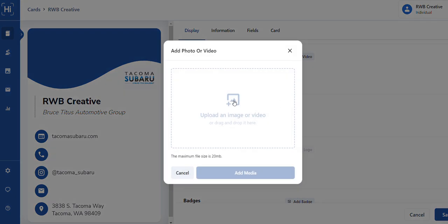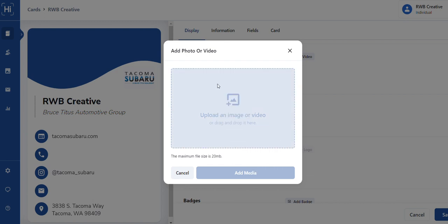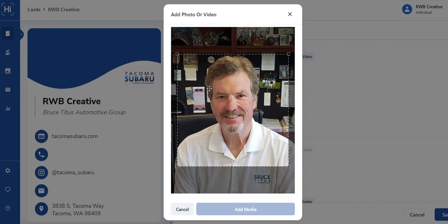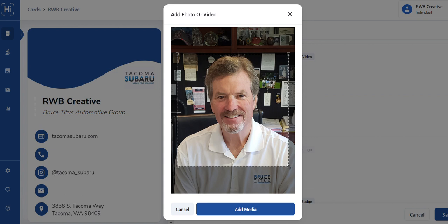So add photo or video. You can click and drag, which I am going to do now. I had it set up but I closed the window. Let's drop the big boss in there.